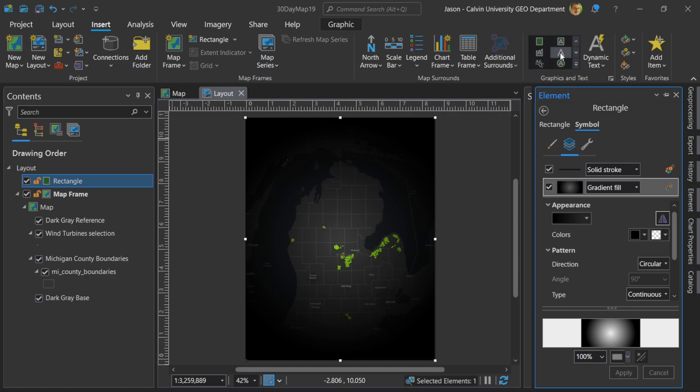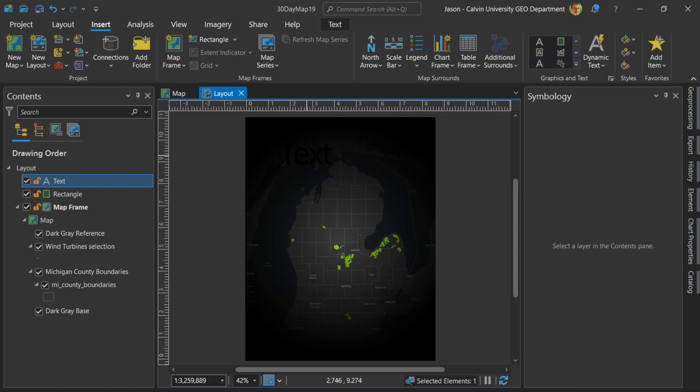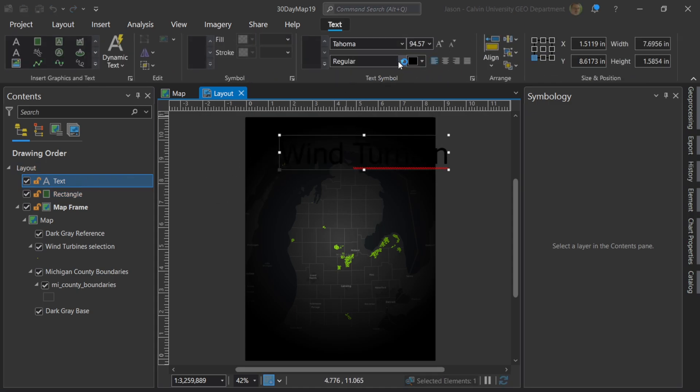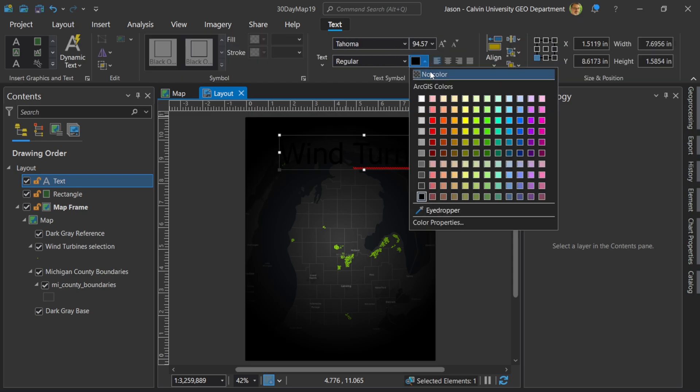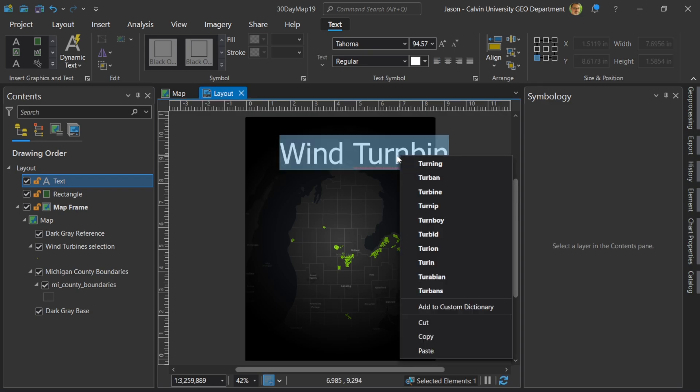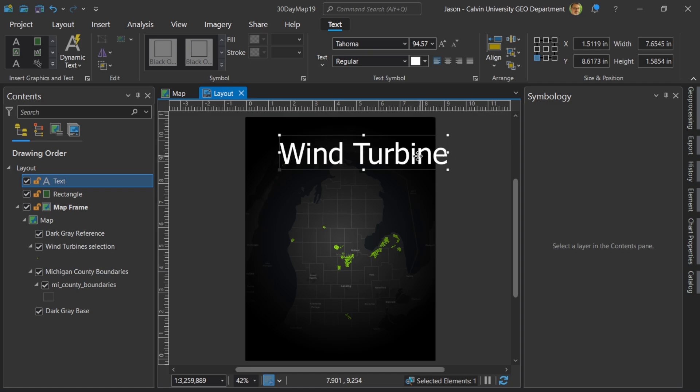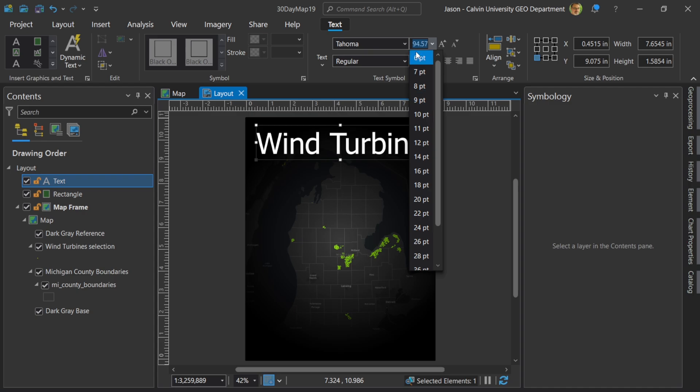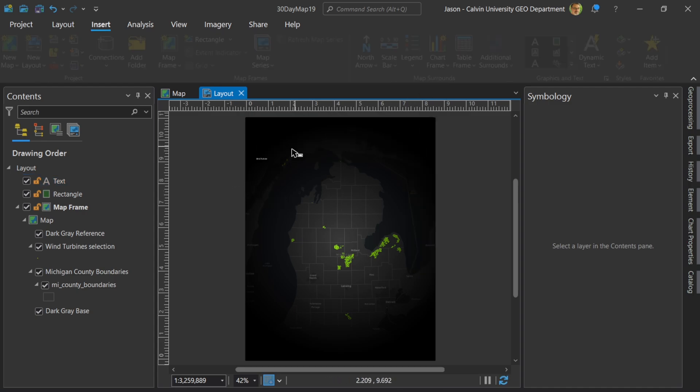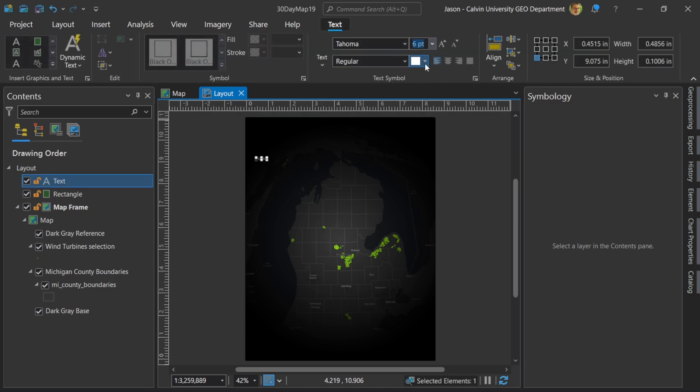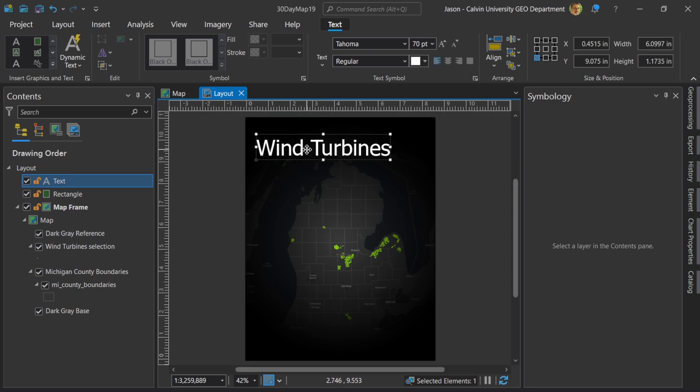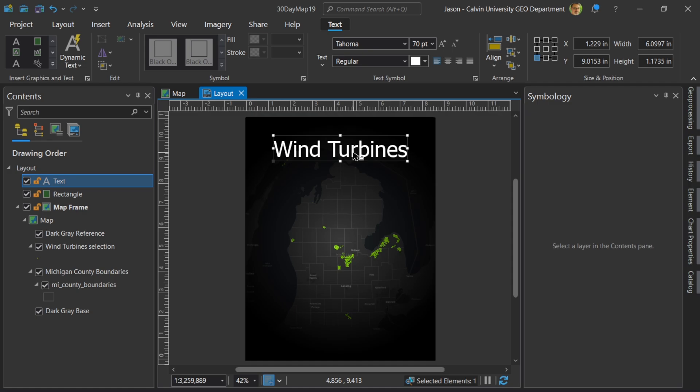Now I need to add some text. Let's call this maybe wind turbines. Let's make this white. So go up here to the contextual layer and I'm going to change this to white. That looks pretty good. Let's just go with wind turbine. It's too big. So let's move this over. Let's change this to maybe like 70. That looks pretty good. Let's move that over. Let's go turbines. Let's get that in centered.